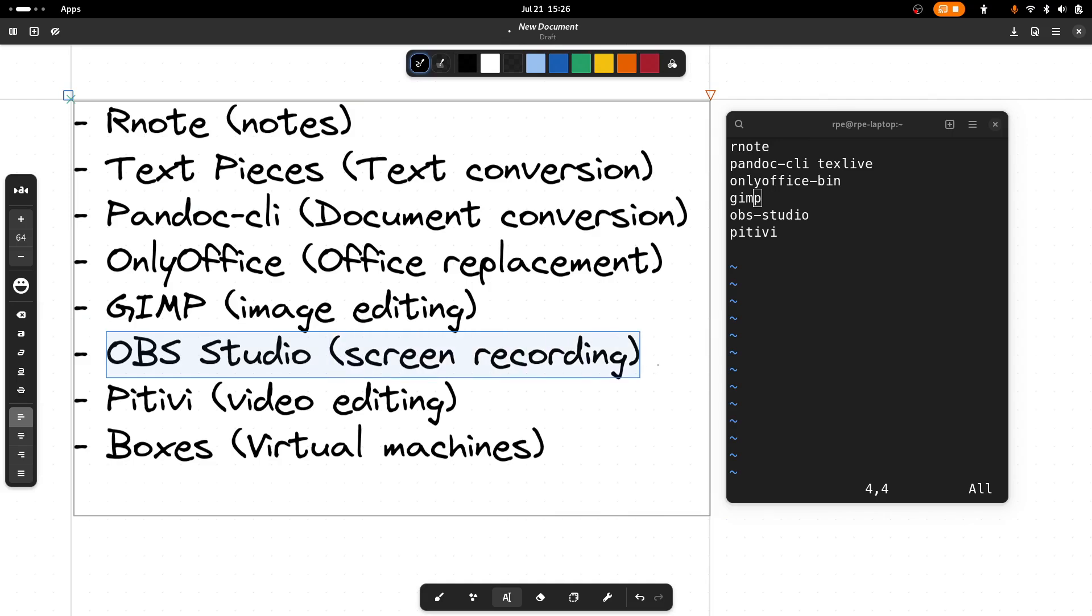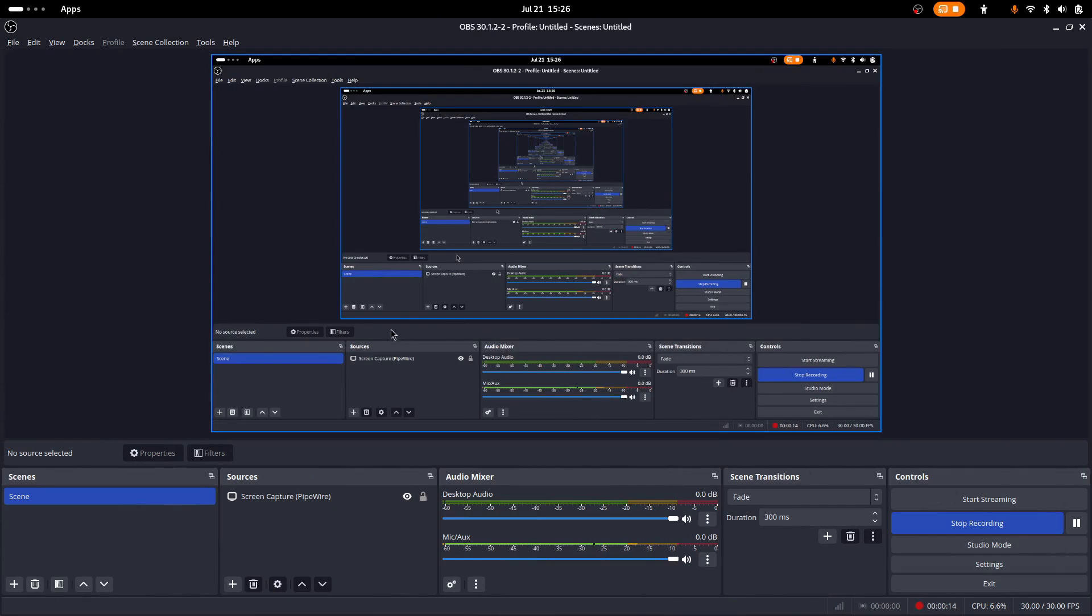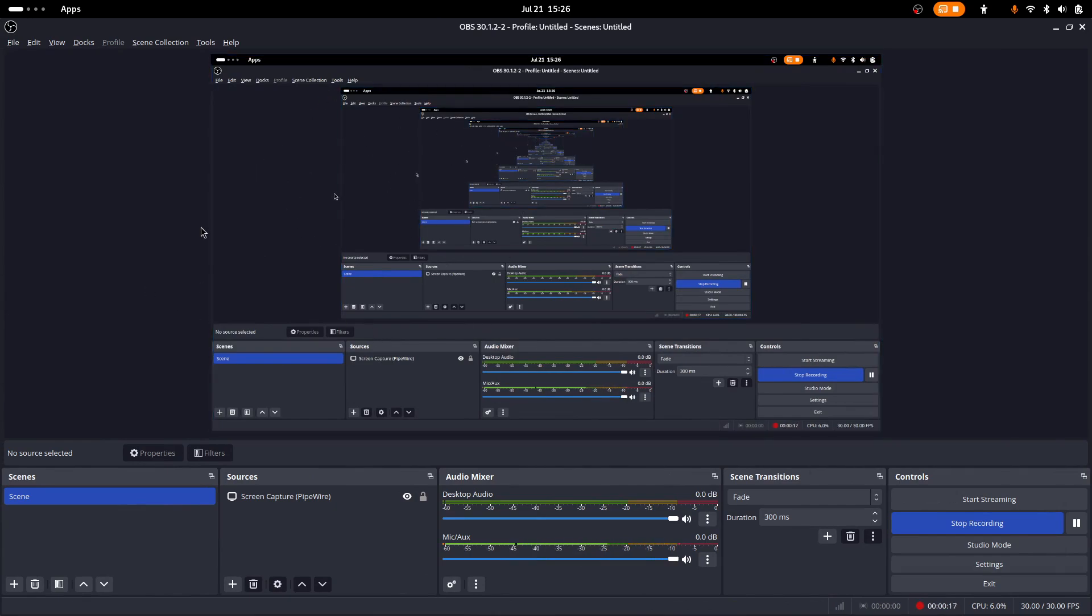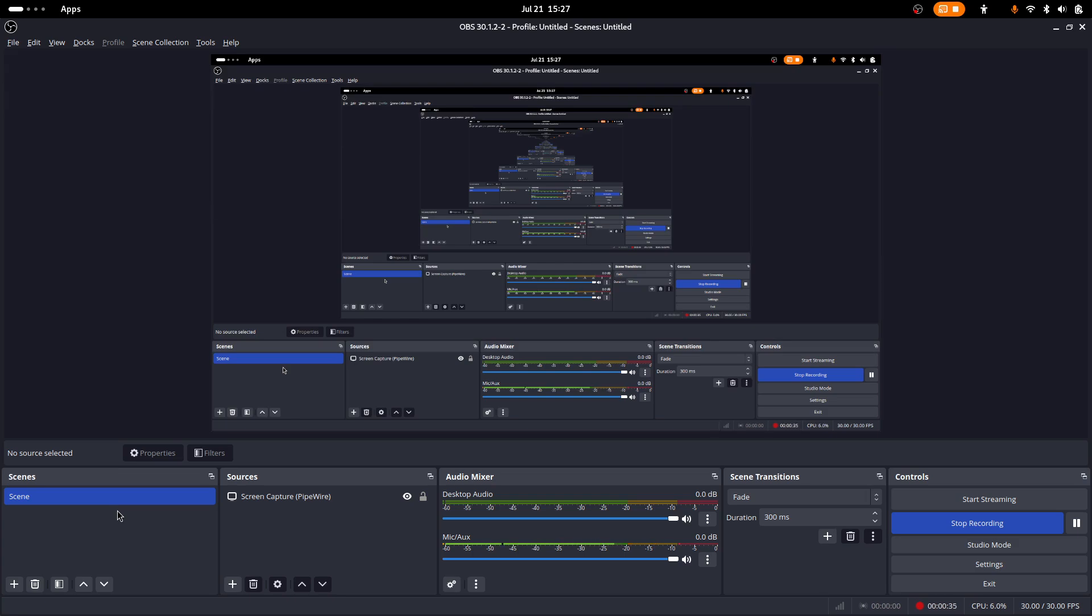Next up is OBS. OBS is a screen recording software. You see it here. This is what I use to make these videos. So this application is also used by streamers. We set up various scenes if you have multiple web cameras. You can show yourself from different angles and switch between with hotkeys. There's even I think a mobile application that you can use to control some of the stuff. So if you want open source broadcasting software or if you're a streamer, or if you just need to do some screen recording, this is a really good tool.